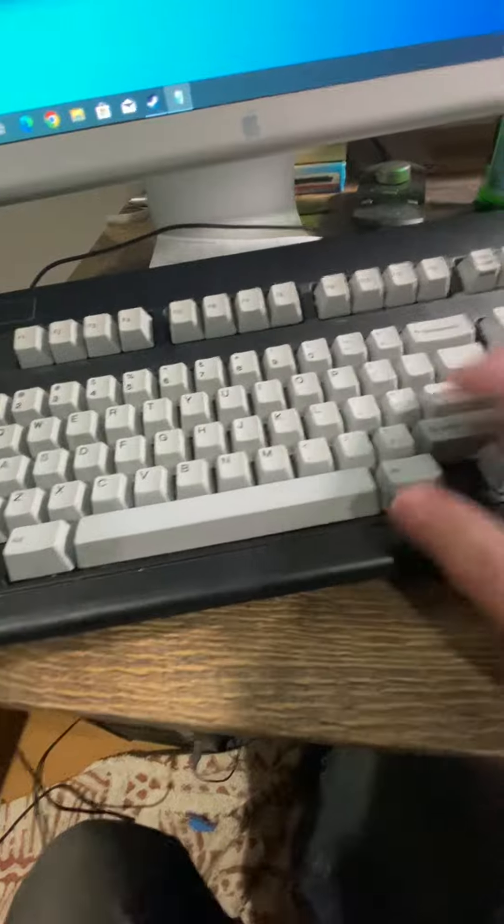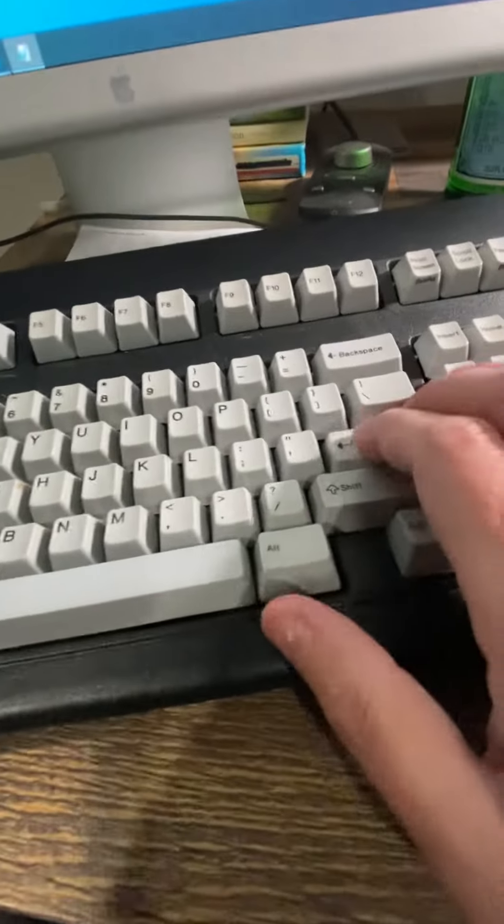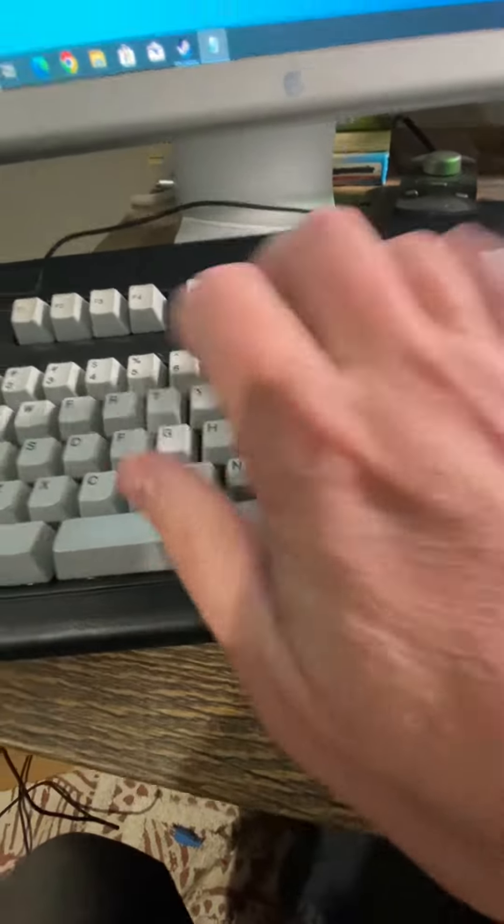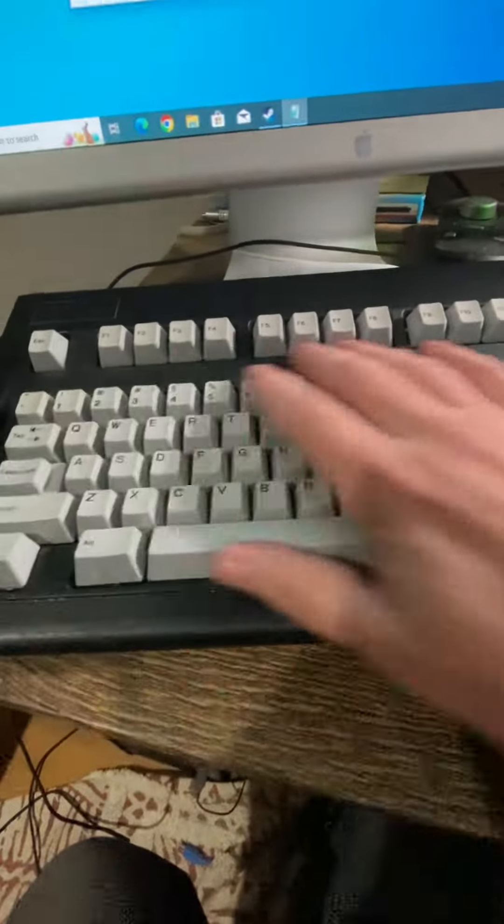It really feels awesome. The click-clacking sounds beautiful. It's made like a tank. It works.